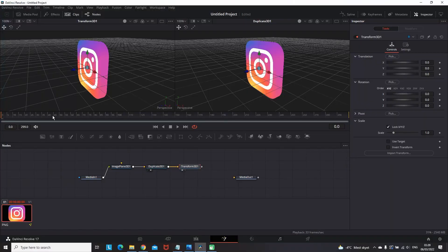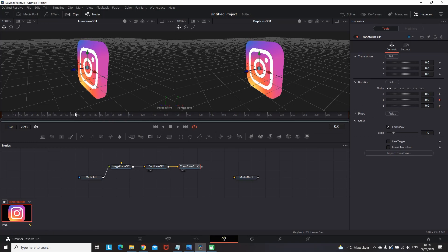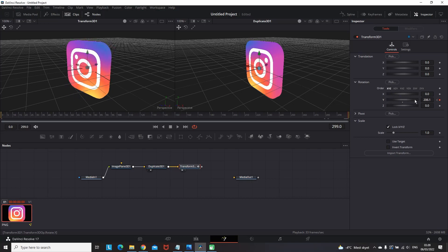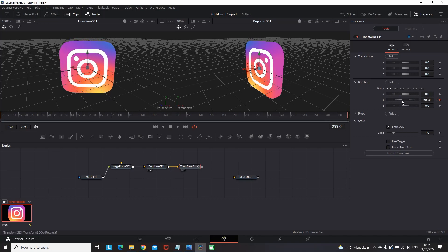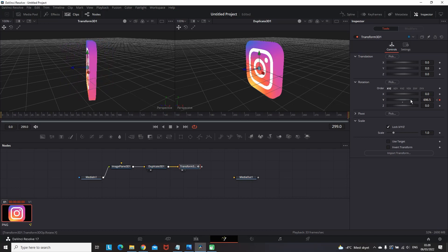So to accomplish this spinning effect you want to go to the beginning of the timeline on the first frame. You want to select this keyframe on the Y settings on the rotation. And then go to the last frames and change the values to 6, 7, 800. Depends how fast you want it to spin.